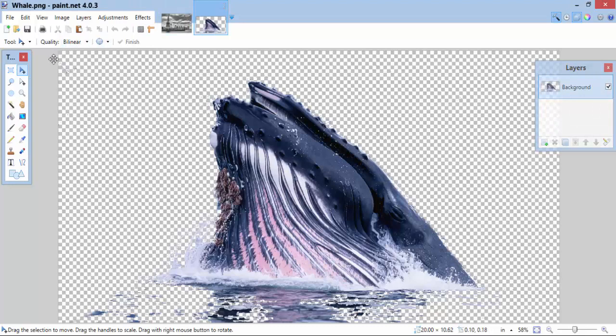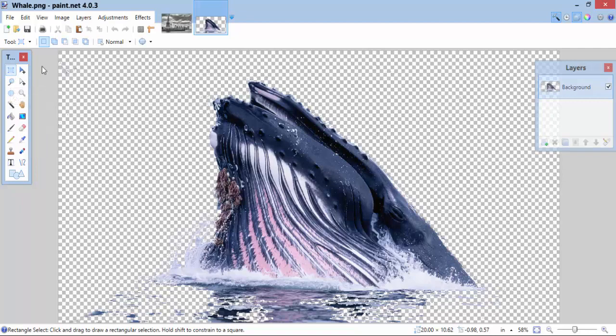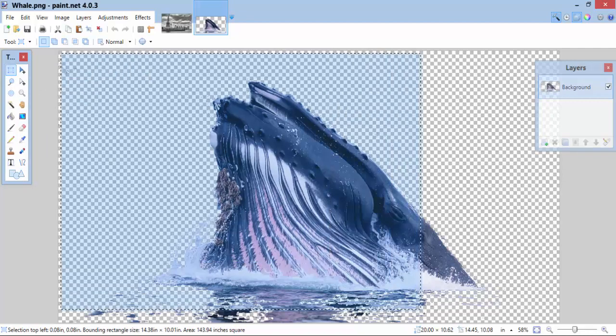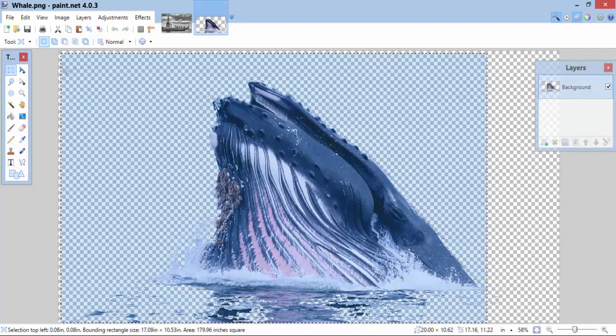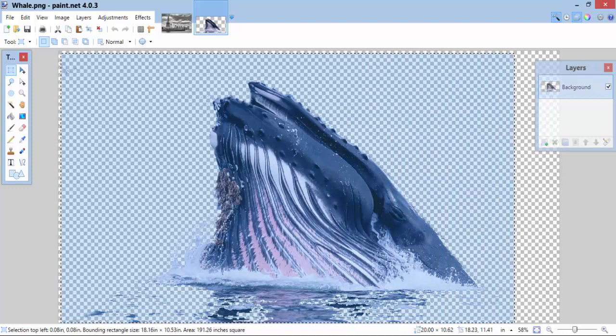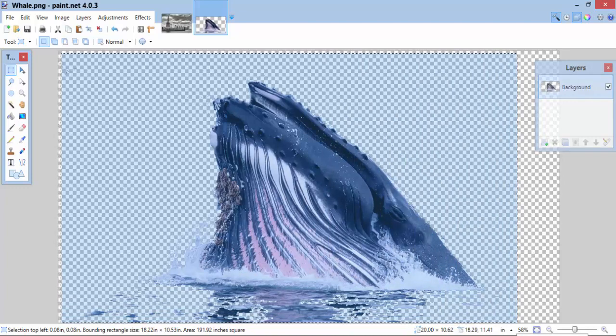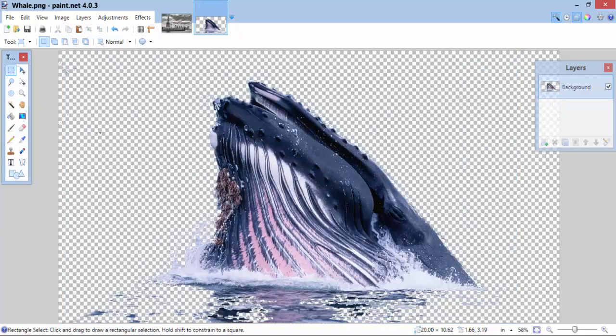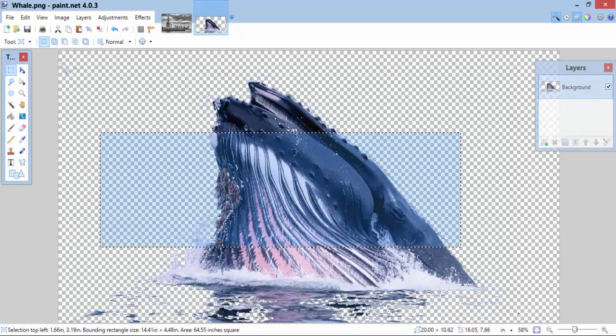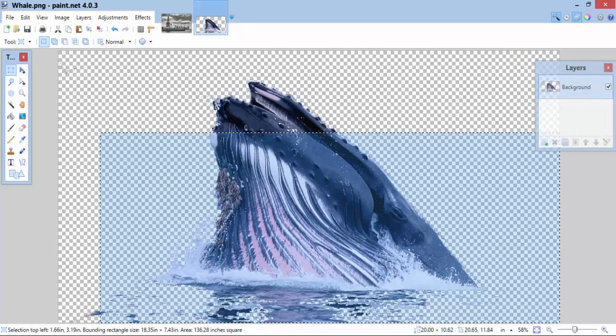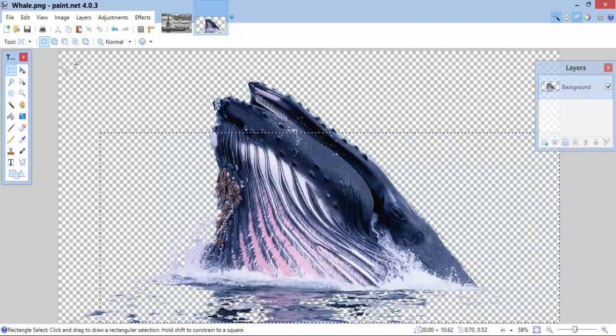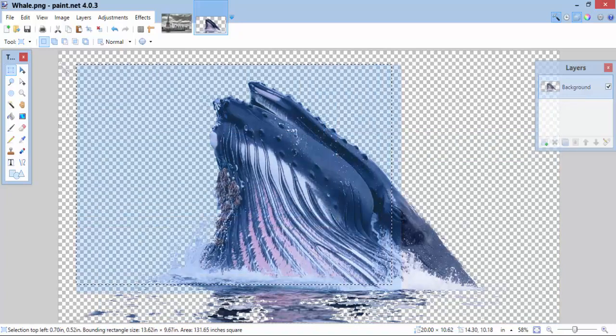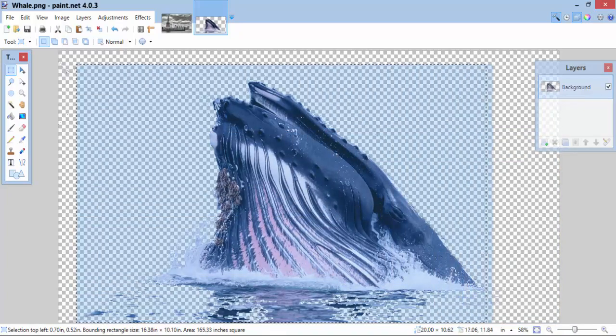I need to use this tool right here. It is called the Rectangle Select. I'm going to click on it. I'm going to highlight my whale. Make sure you get all of it. You need to get the whole picture. If you only get part of it, you're only going to copy that part. So, make sure you select all of the whale picture.